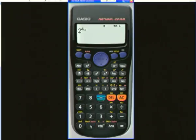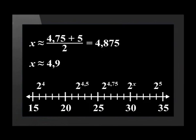So let's try going up to 2 to the power of 4.9, and we get an answer of 29.857. Therefore, x is approximately equal to 4.9, rounded off to one decimal place.